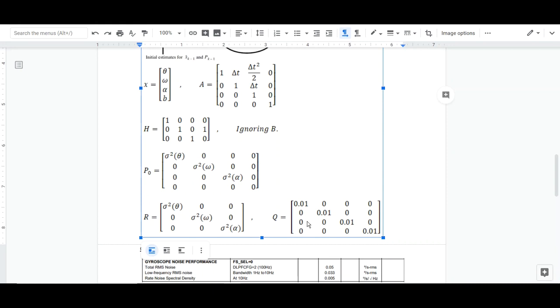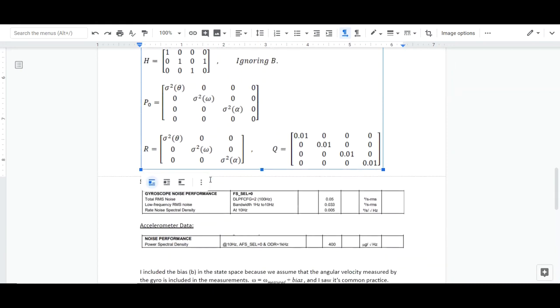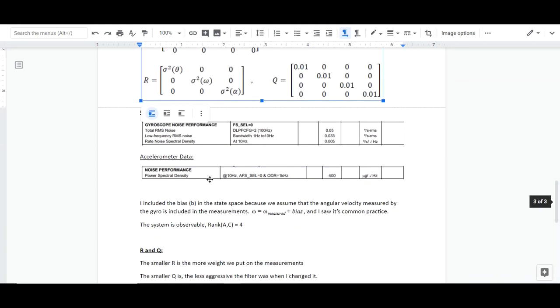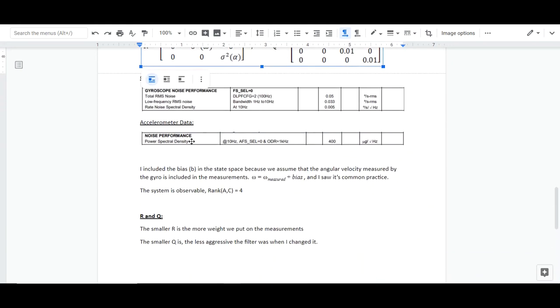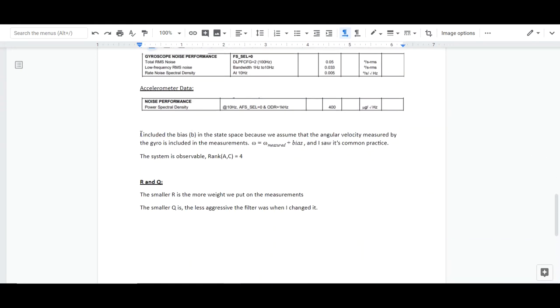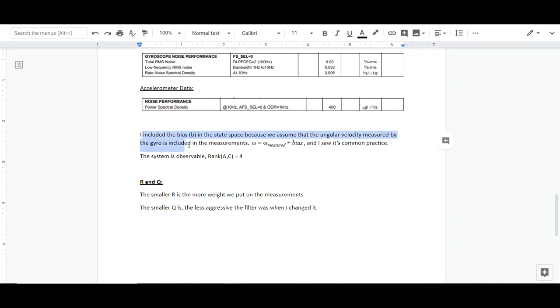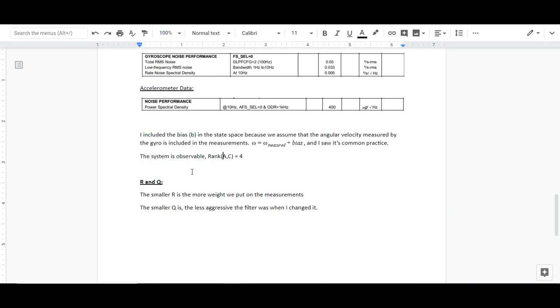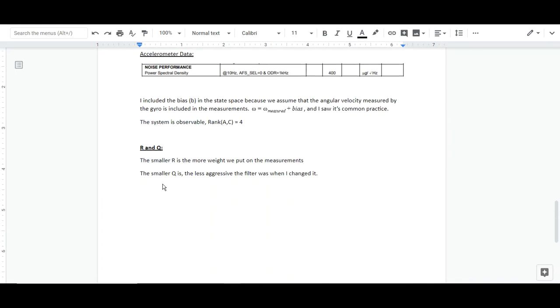These are the covariances. Some data. Now here's an explanation of why I included bias in one of the states, and I'll leave a link in the description of an article that does the same. I took the idea from there. And because we're using a state observer, obviously the system has to be observable, which it is in our case. And some information I wrote to myself when tuning.